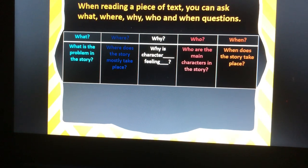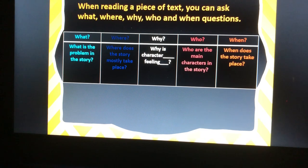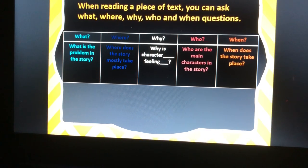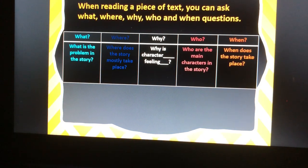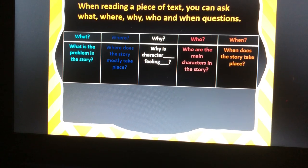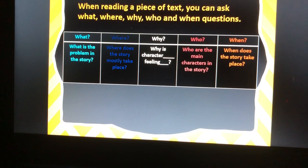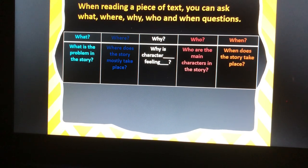When reading a piece of text you can ask what, where, why, who, and when questions. Some examples of questions could be: what is the problem in the story, where does the story mostly take place, why is the character failing, who are the main characters in the story, and when does the story take place.